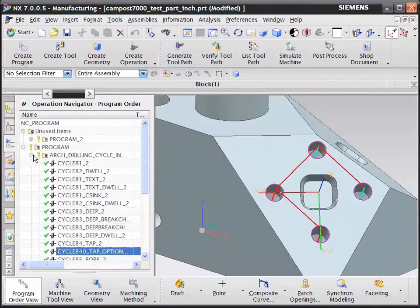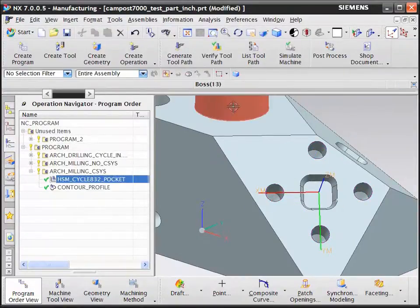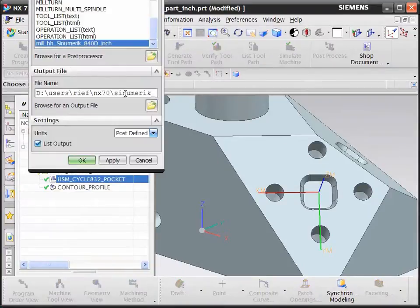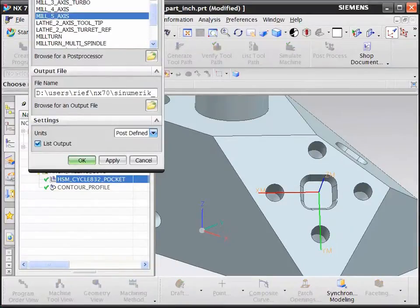Let's take a look at the high-speed machining operation. First, we will post-process it to our regular post-processor, which generates standard G-code output.